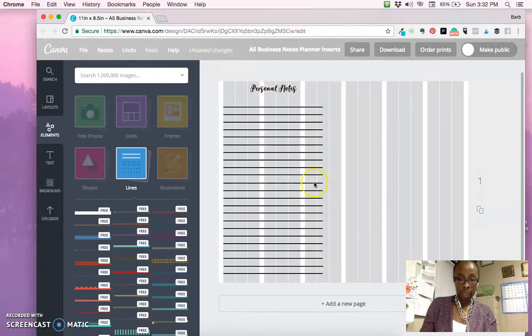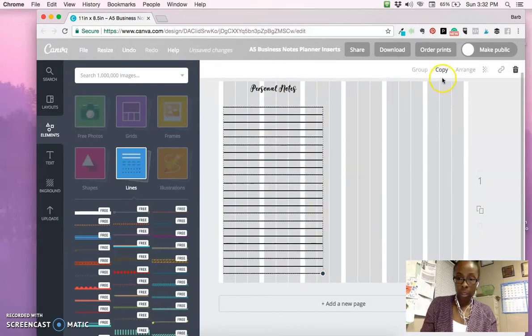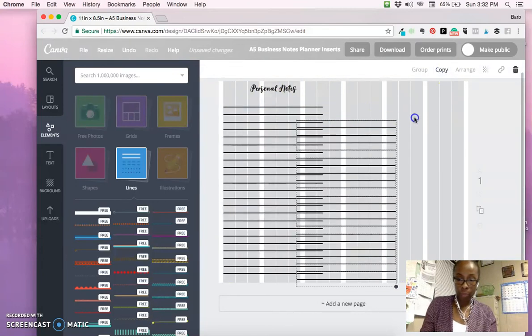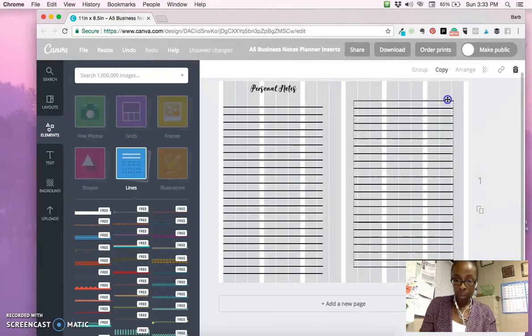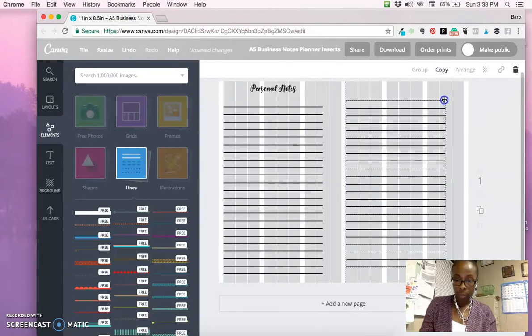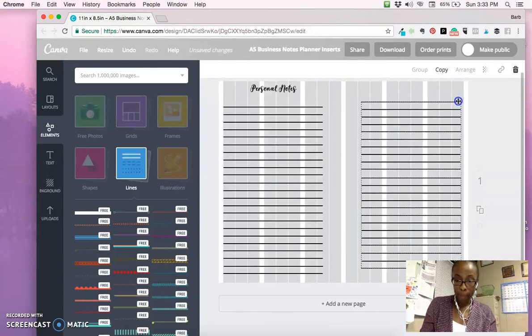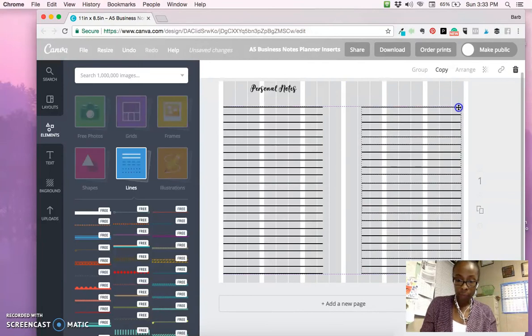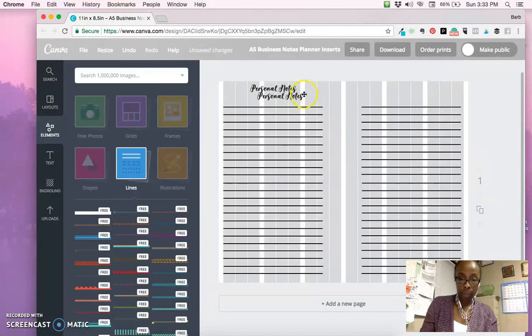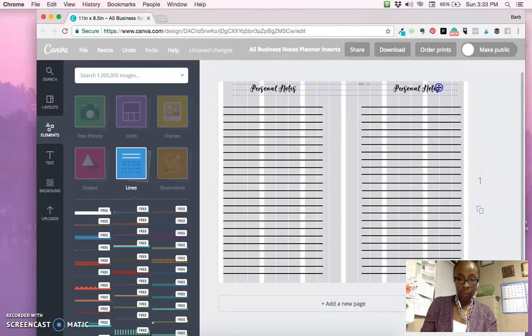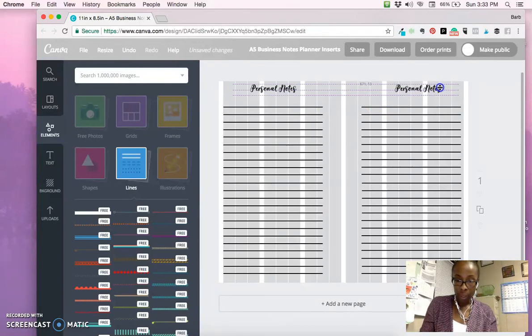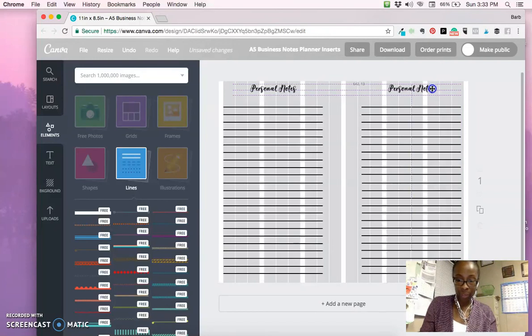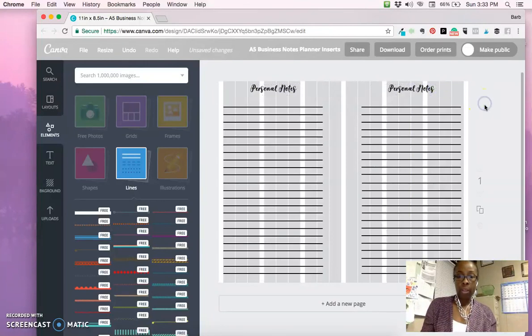I have one side done, so all I have to do is highlight the whole thing, copy it, and move that over here. If you see the purple lines showing up, it shows you that it's even. I'm going to click on it, copy, and slide it over. It's even with the Personal Notes on my left-hand side. The purple line is right there to show me that it's even with the lines I have on the right. As you can see, I just created two planner inserts for Personal Notes.